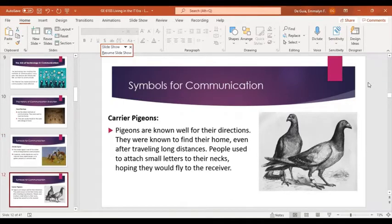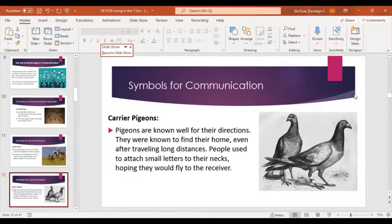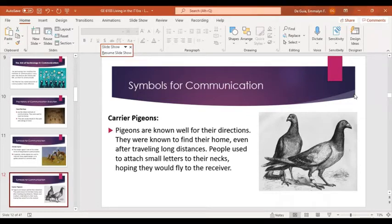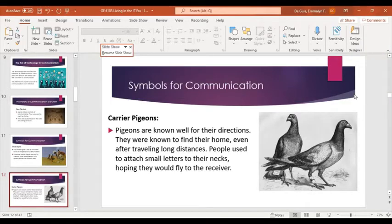The next symbol for communication is carrier pigeons. Pigeons are well known for their sense of direction — they were known to find their home even after traveling long distances. People used to attach small letters to their necks, hoping the pigeons would fly to the receiver. This type of communication was very effective because of the natural homing abilities of pigeons and was used by ancient Romans.